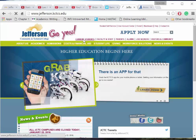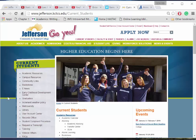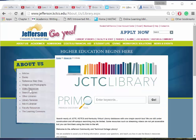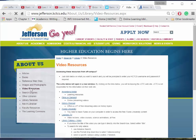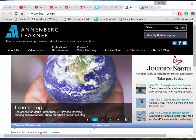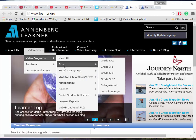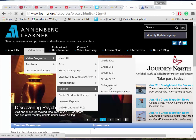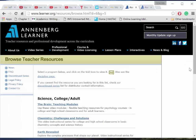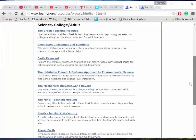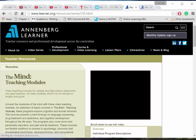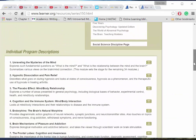Our JCTC Library suggests other video resources from our homepage. One way to navigate the library is through Current Students. Select Library in the left-hand menu, then select Video Resources. The Annenberg Media site offers graded educational videos in a variety of disciplines. Click on any series to view individual programs.